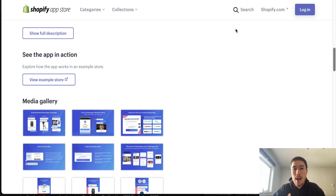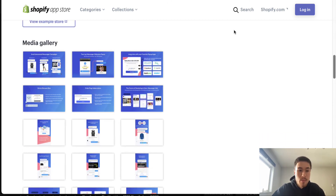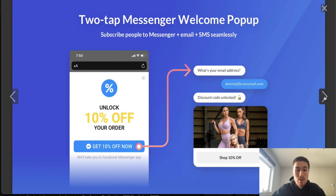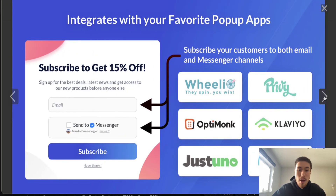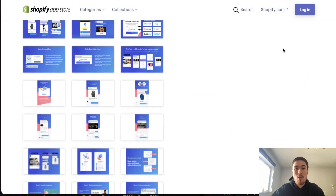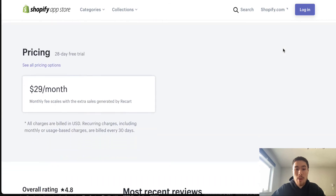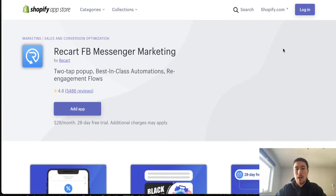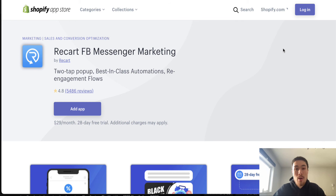Messenger has an extremely high open rate — above 80% compared to the 10-20% typical for email. You can send product reviews, campaigns, sales, and discounts. Recart has been around for a long time and is very affordable starting at $29 a month, especially when you consider it can generate a lot of sales through add-to-cart campaigns and post-purchase sequences. It's an amazing way to contact customers outside of regular mediums like email.